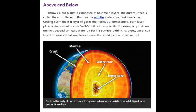The outer surface is called the crust. Beneath that are the mantle, outer core, and inner core. Circling overhead is a layer of gases that forms our atmosphere. Each layer plays an important part in Earth's ability to sustain life.